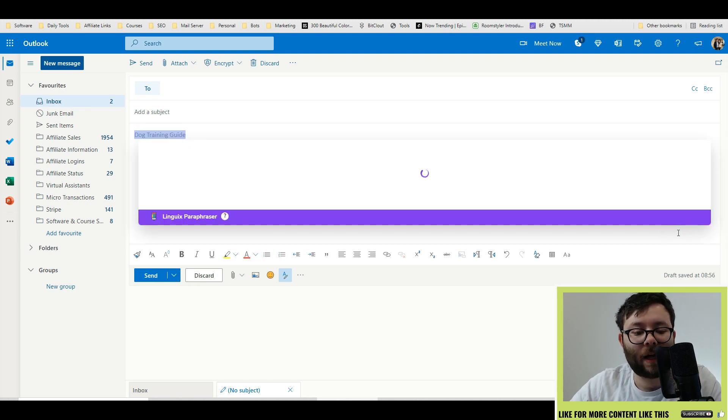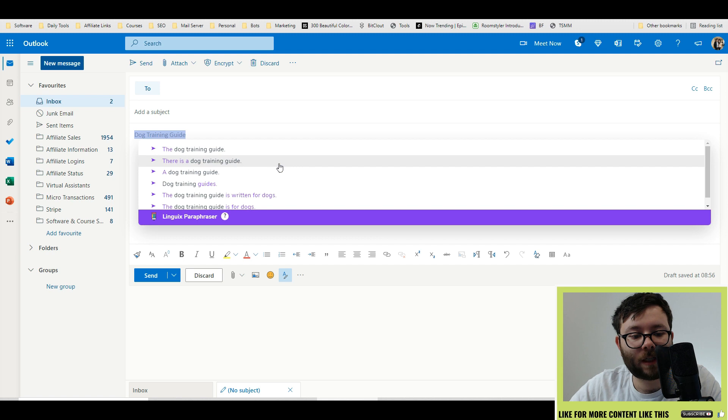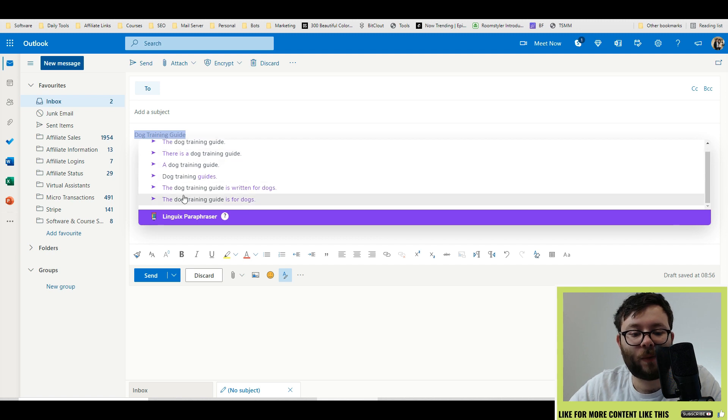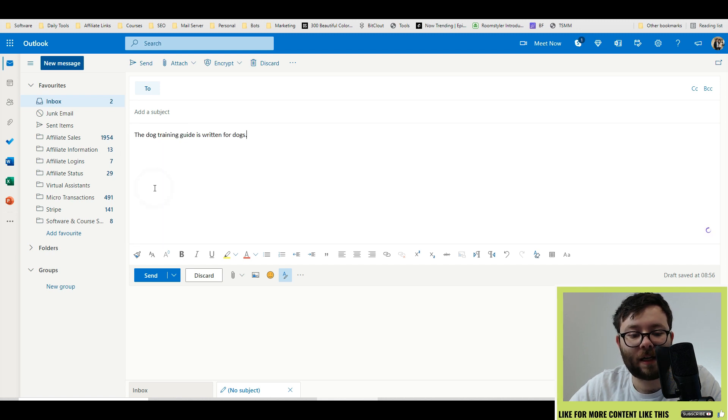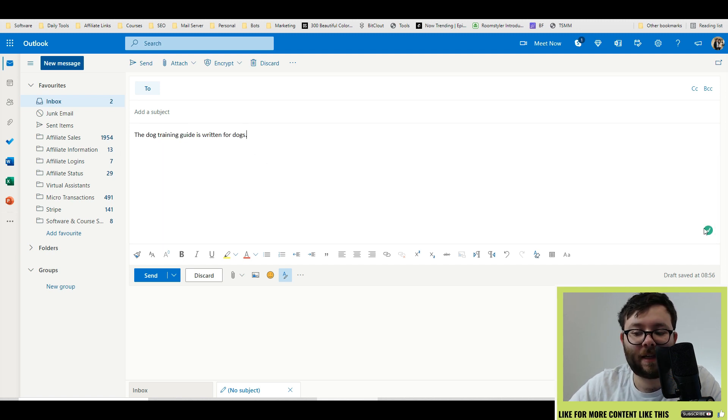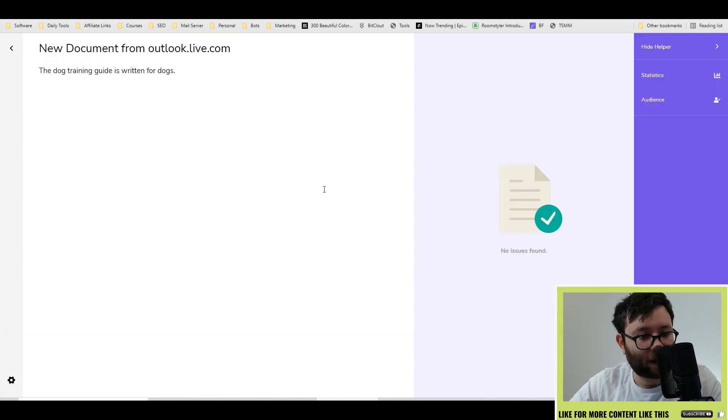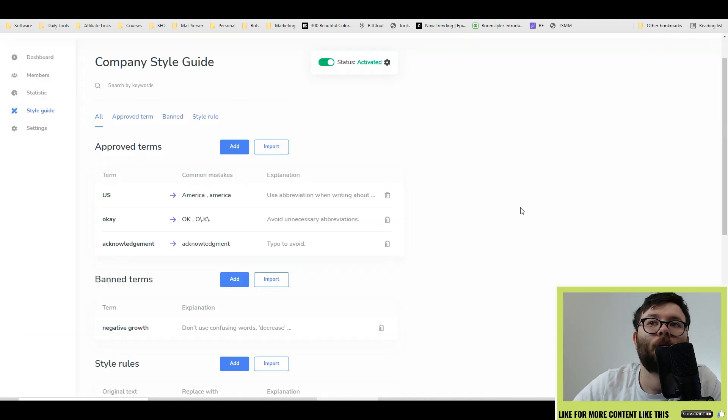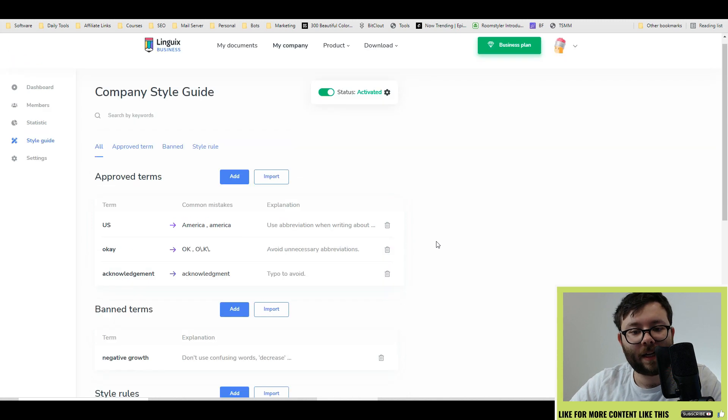Once again, we can click on the paraphraser tool and then we can start adding more text in. And we can even send this to linguists, create copy, and then improve the grammar.